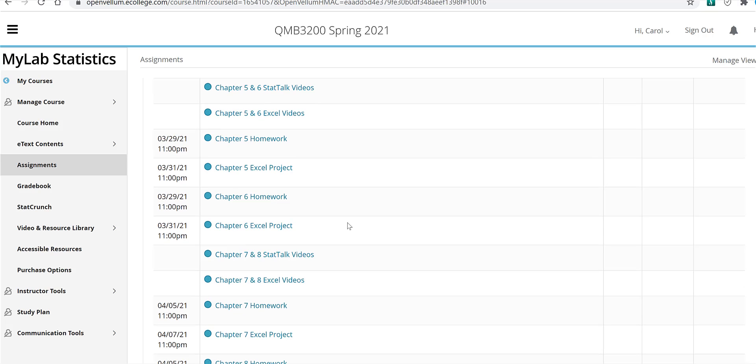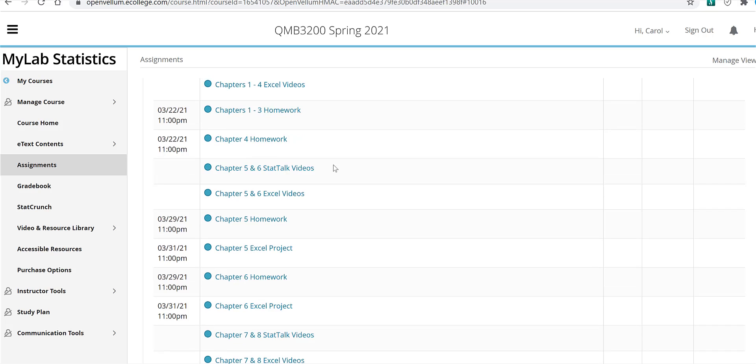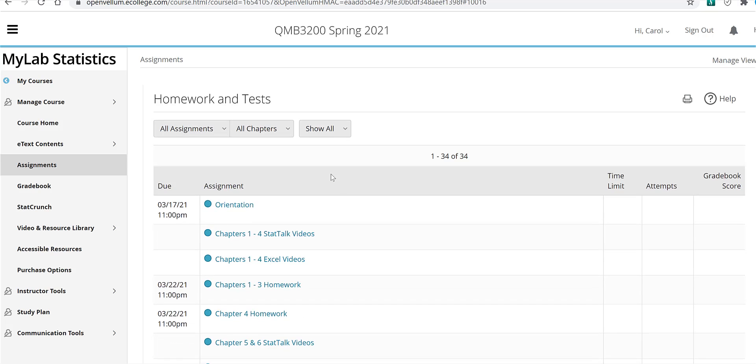And you notice that at the top of the screen here, you can sort by chapter and then also by all assignments or simply just homework. And actually in this course, all your assignments are homework with the exception of the final exam, which will be given at the end of the semester.